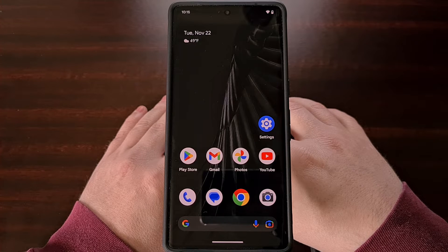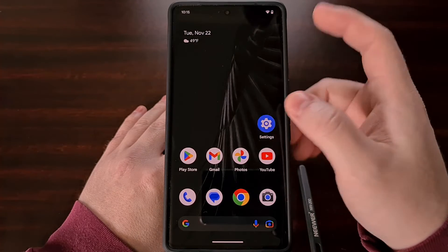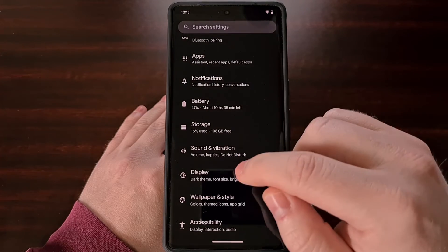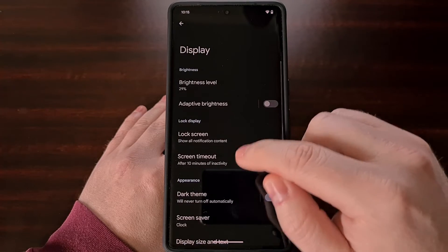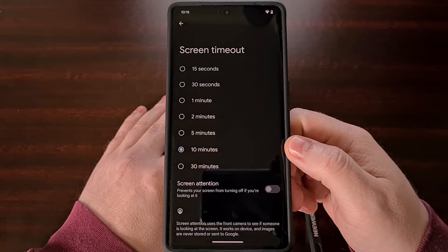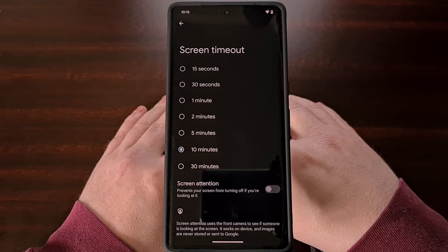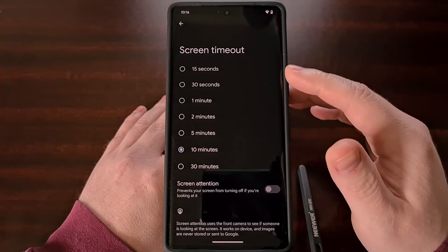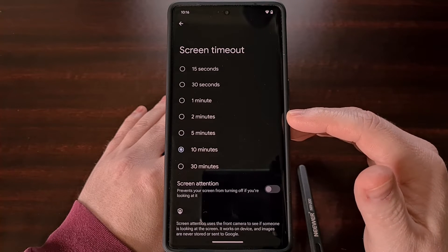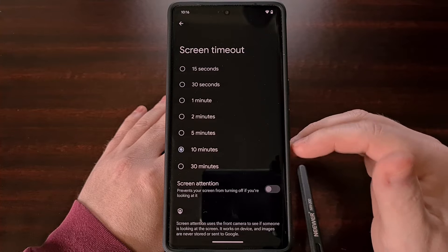Most Android devices have a very limited selection when it comes to what you can set the display screen timeout option to. You'll generally see options like 15 seconds, 30 seconds, a minute, 2 minutes, 5 minutes, and 10 minutes.